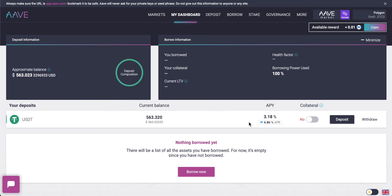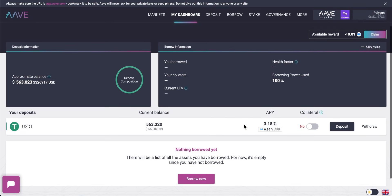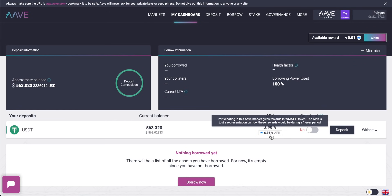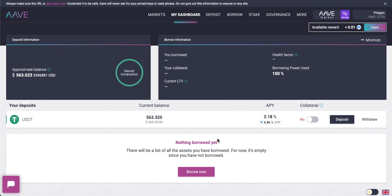You can also see an APR in MATIC coins below — Polygon is offering a bonus right now for using the blockchain. For depositing USDT you'll also earn free MATIC tokens at 6.86% APR currently. That can change, and the value of MATIC can change too, so this is definitely not financial advice. Check the timestamps in the description if you need to revisit any section, and subscribe for daily helpful crypto content.